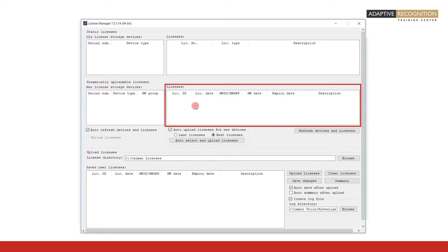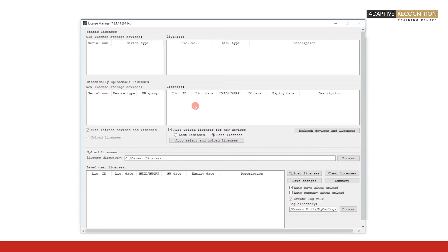In the Licenses field, the licenses that are present on the attached hardware key are shown. Since at this moment there is no hardware key attached, both fields are empty.